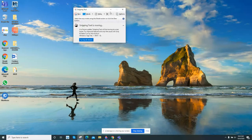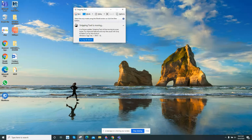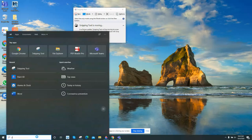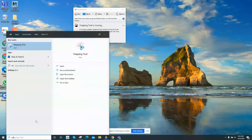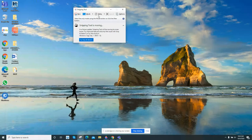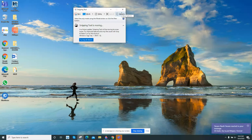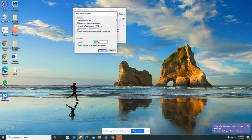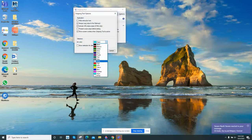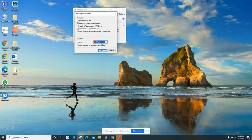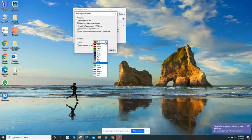First, when you go on the snipping tool, which you will find right here or you could search it up, then you press options. You might see this, and you can push the down button.